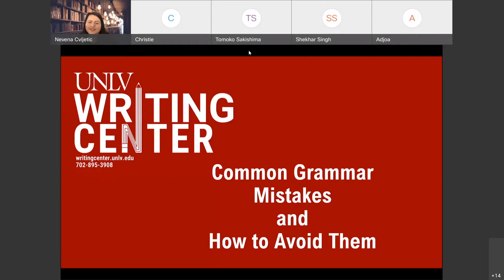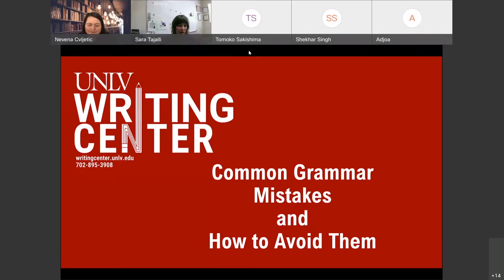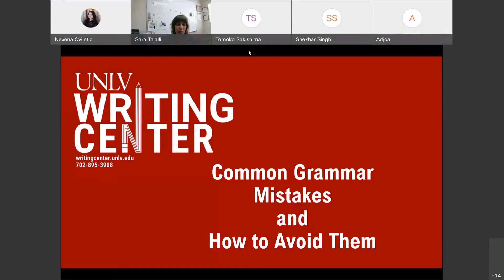Thank you all for joining us for the Common Grammar Mistakes and How to Avoid Them workshop. Joining us today is Sarah from the writing center, so I'm going to hand it over to her to get us started. Today we're going to do a brief overview of some common grammar mistakes that we've seen in graduate level writing with people that come to the writing center.